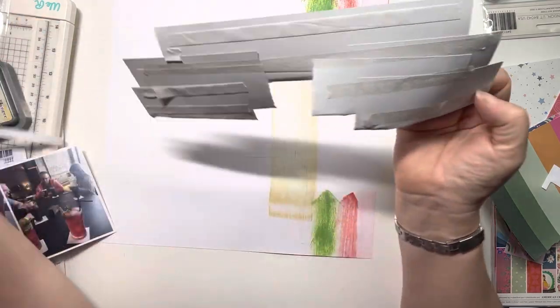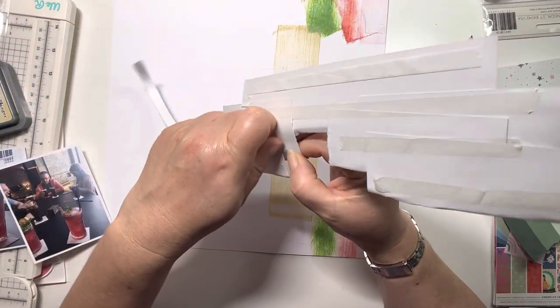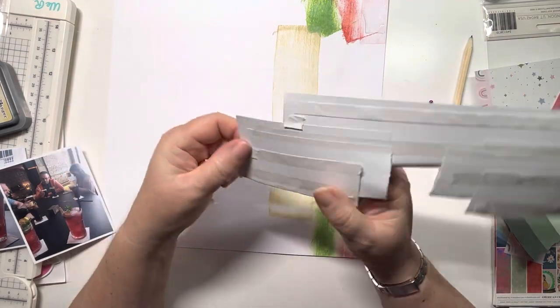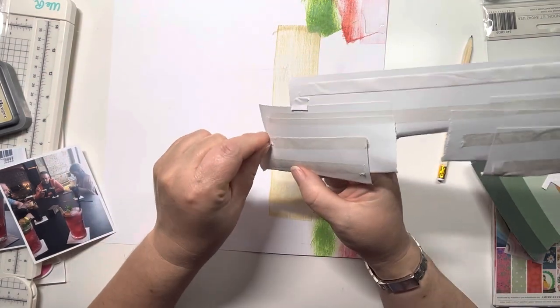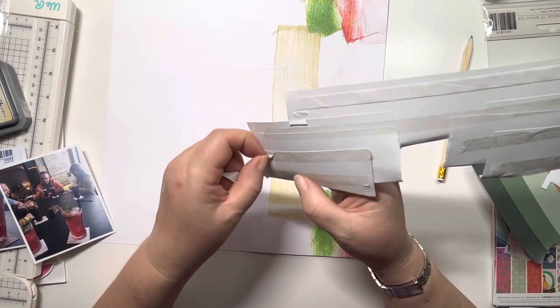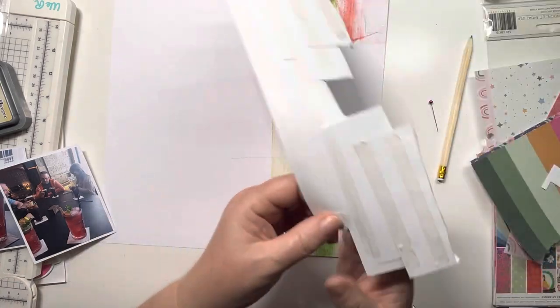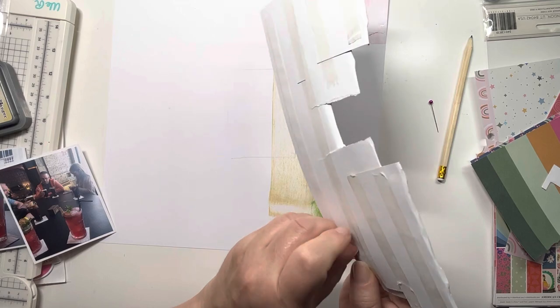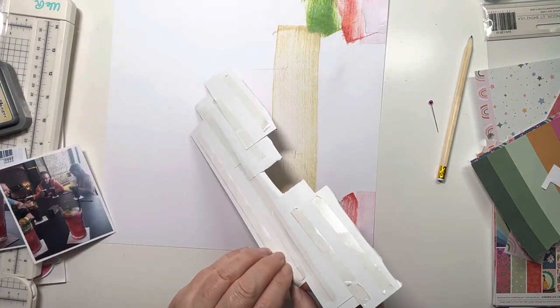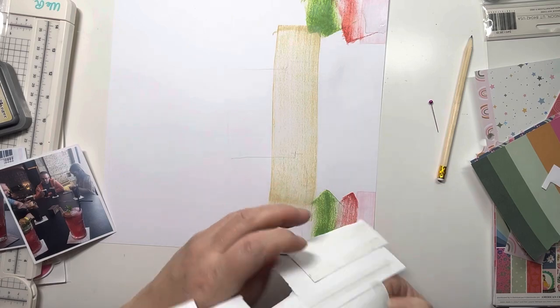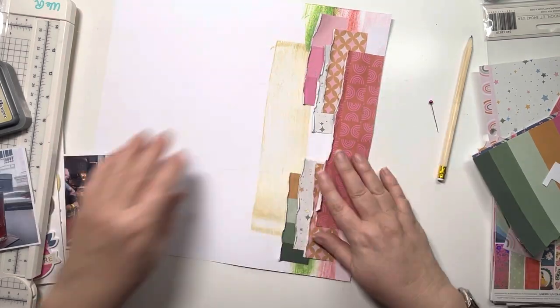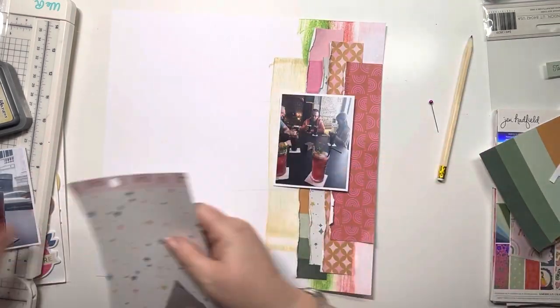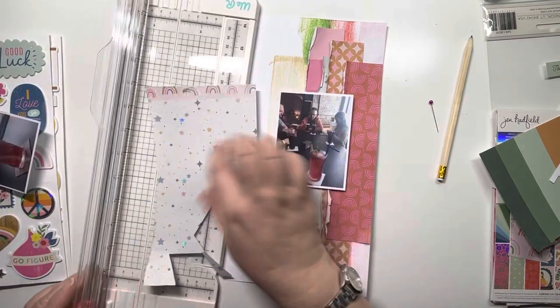It's a bit tricky pulling all those bits off, but then I can get that stuck down. I really like the effect that I get from those inks behind those papers.